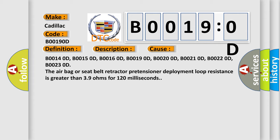The airbag or seat belt retractor pretensioner deployment loop resistance is greater than 3.9 ohms for 120 milliseconds.